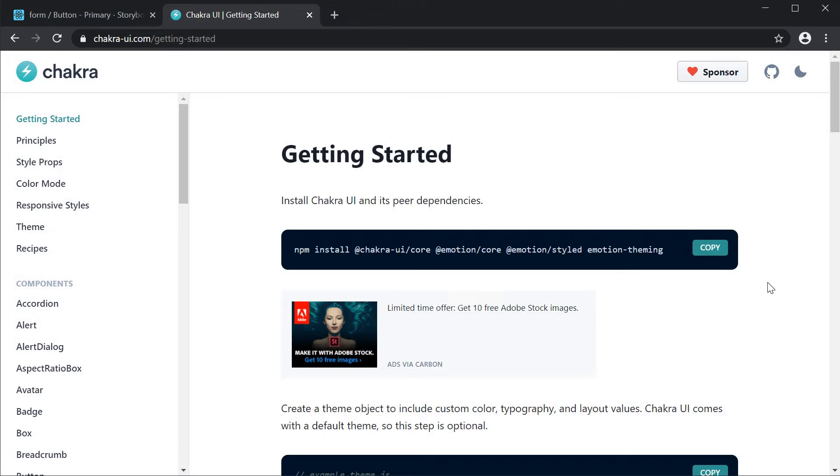We are going to keep the scenario same as before. We are going to create a story for the chakra button component for which we need to provide the chakra UI theme using decorators.